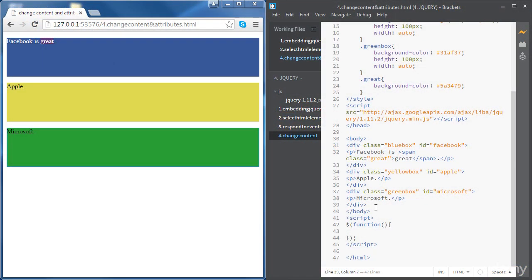In this video, we're going to learn how to change HTML content and attributes using jQuery. We're going to be using the same source code showing our three divs: Facebook, Apple, and Microsoft. The objective of this session is to create a few buttons, and when we click on those buttons, we'd like the content of these divs to change.